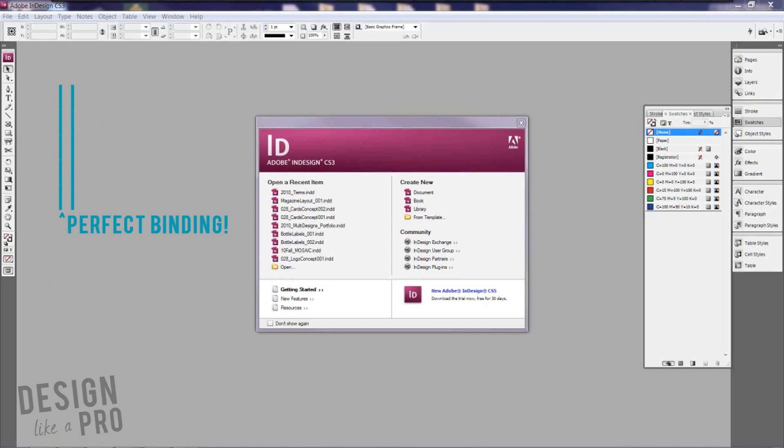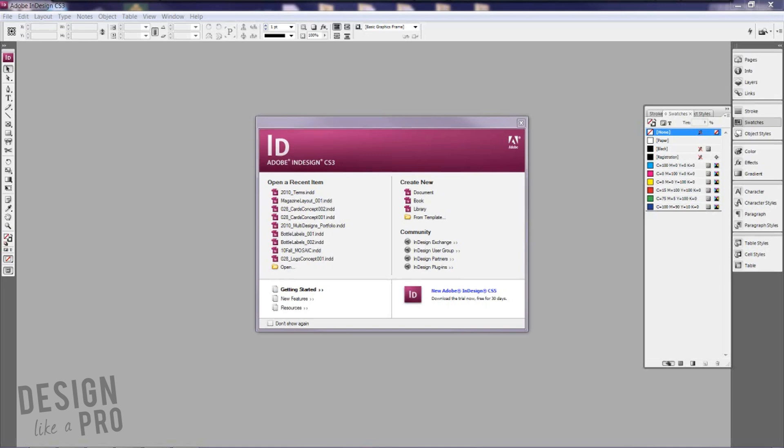Now the number one thing that you can do is ask your printer what the spine width should be for your project because everybody's project is different depending on your paper weight and the number of pages that you're going to be using. So my hypothetical situation today will show you how to set up a document with a spine in mind but the actual dimensions will vary depending on your situation.